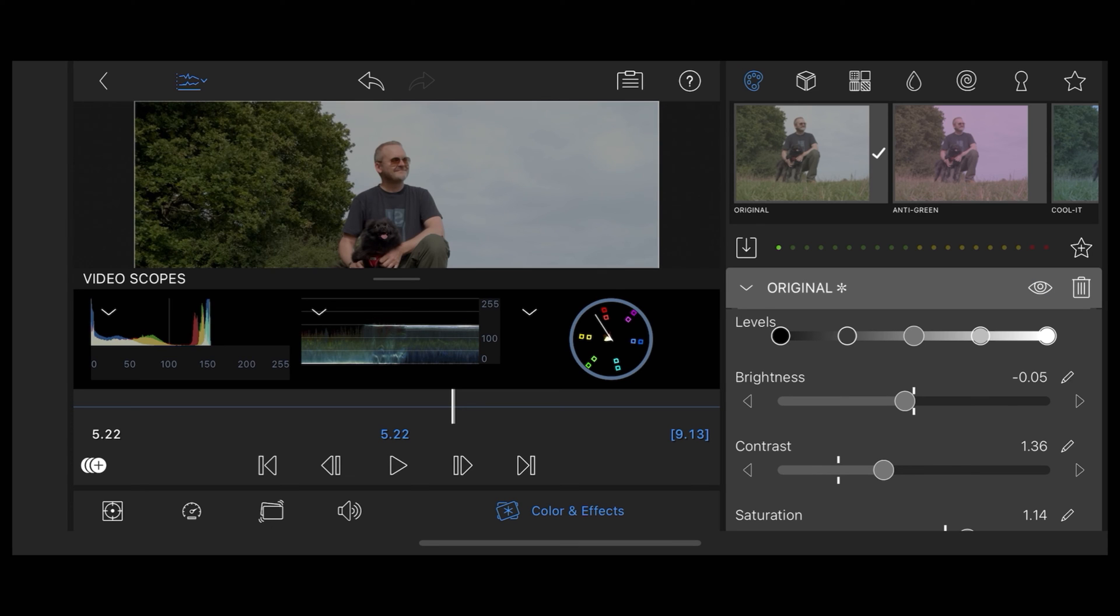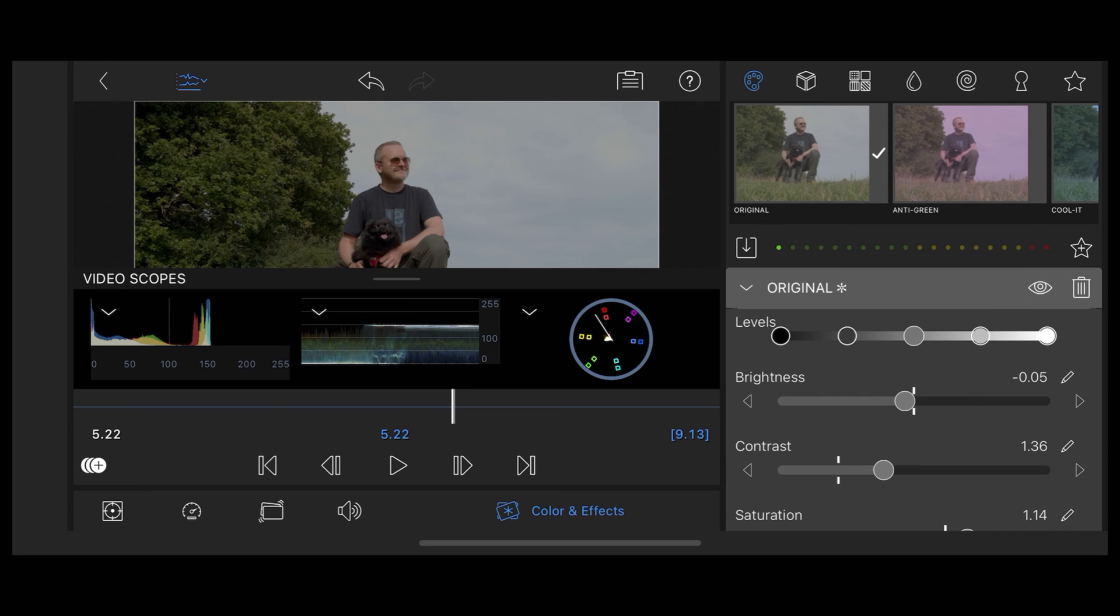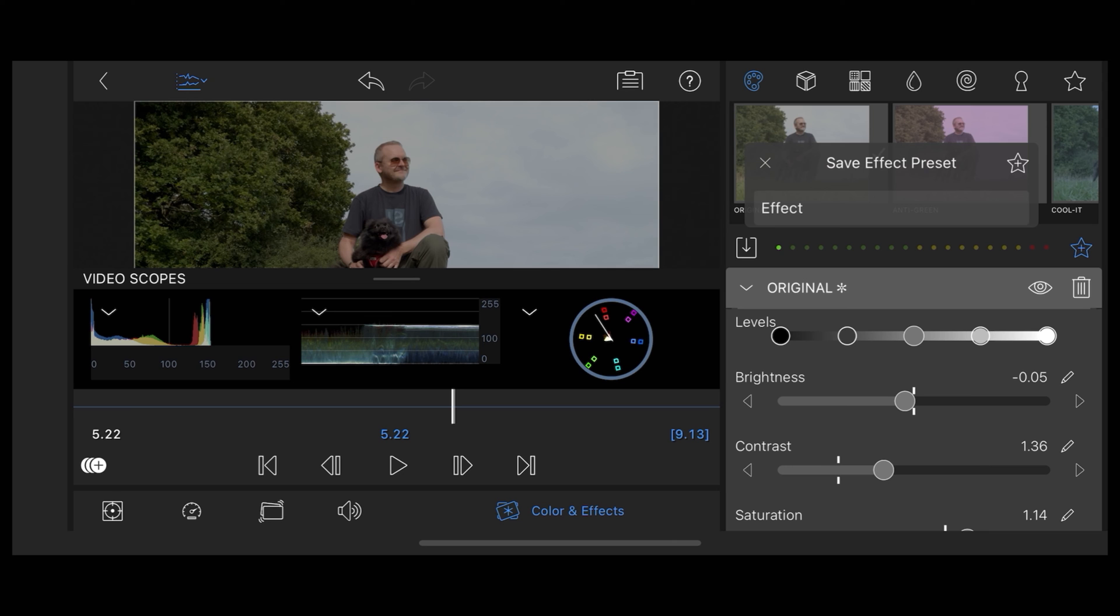Now if we want to save that, what we do is tap on the little star symbol here with the plus in it, and then we can give it a name and save that to our favorites. So we can apply that grade to other clips.